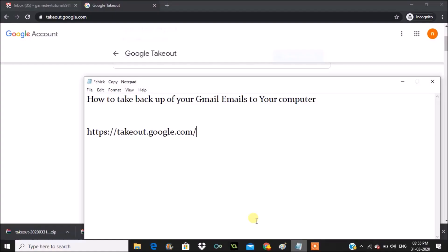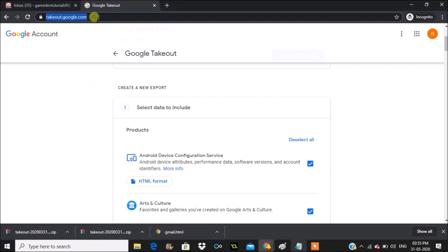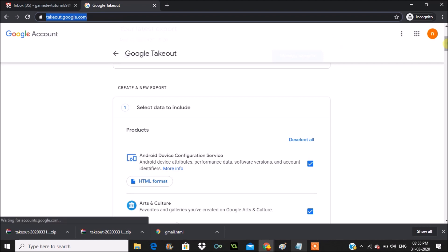Hello, good morning to you all. Today in this video we'll see how we can take the backup of emails on Gmail to your computer. You just need to open your browser and browse to takeout.google.com.